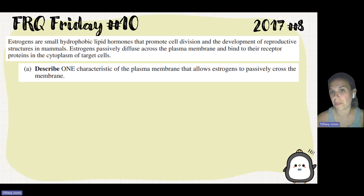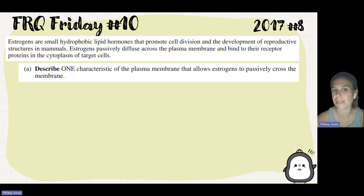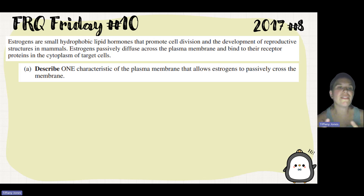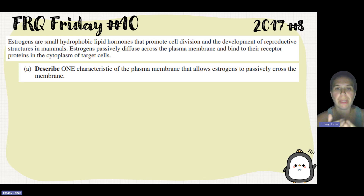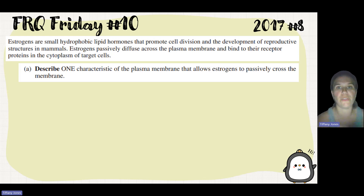Estrogens passively diffuse across the plasma membrane and bind to their receptor proteins in the cytoplasm of target cells. So we have to think about how estrogens are hydrophobic and that they are supposedly able to diffuse.